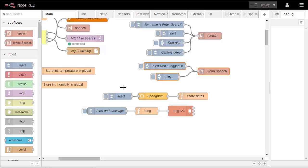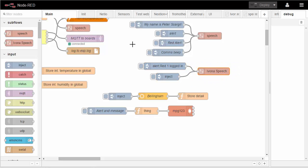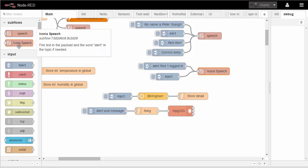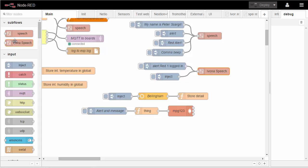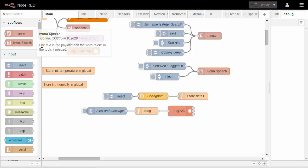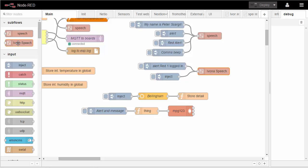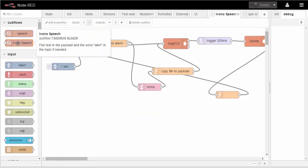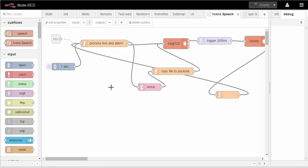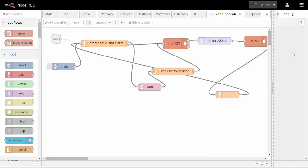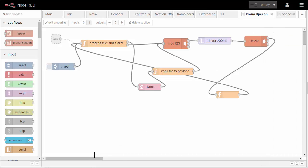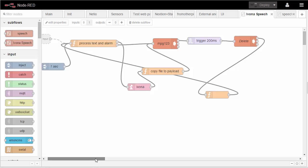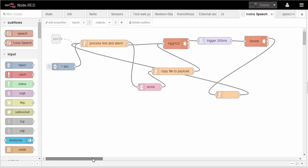The Ivona speech item here is not a node, it's a submodule or a subflow rather. And I will show you here on the left the construction of the subflow.